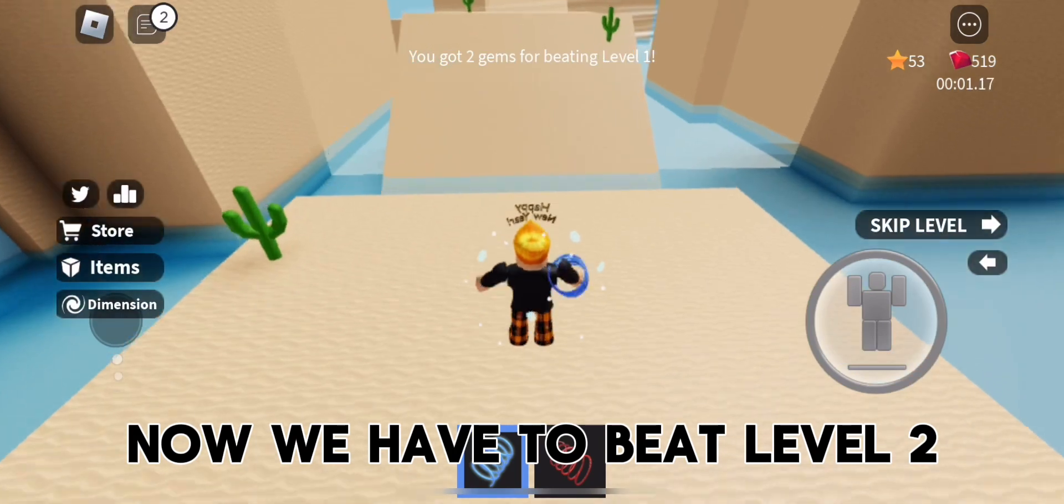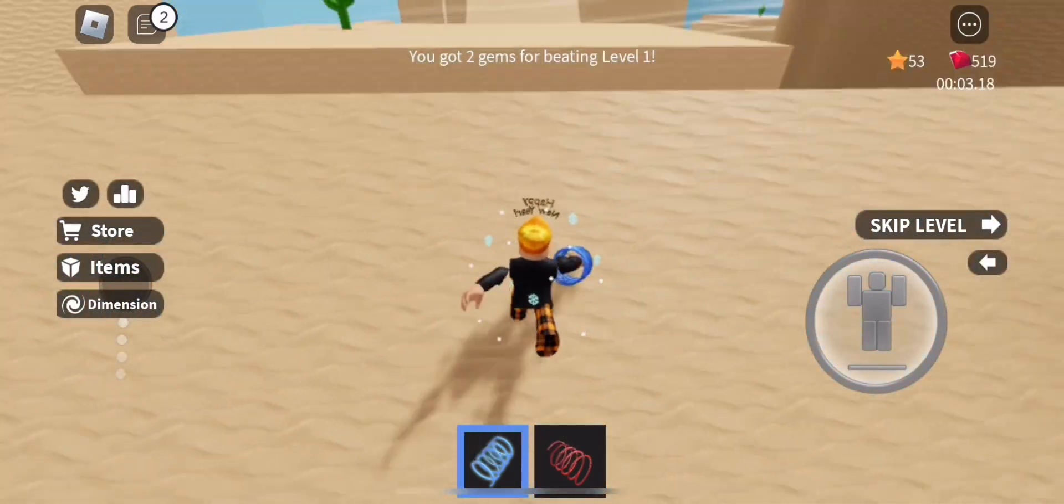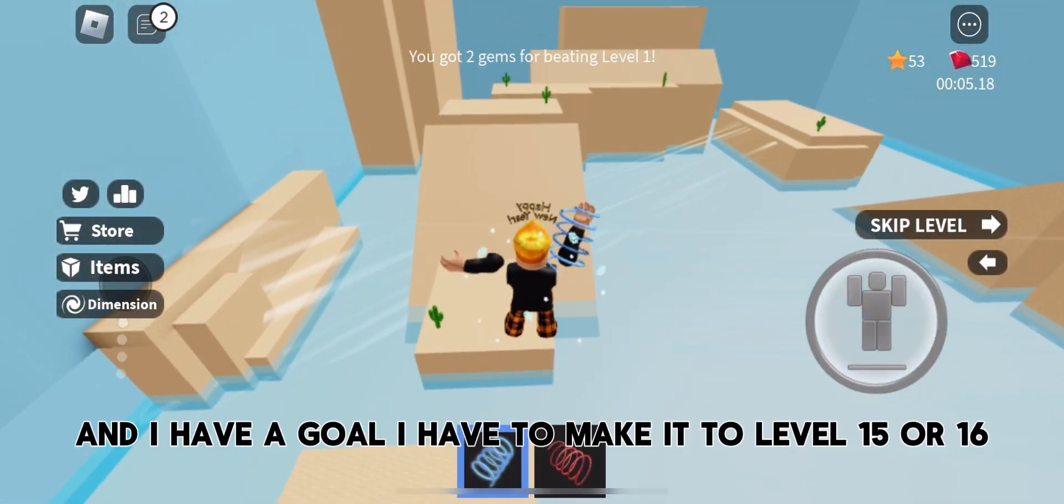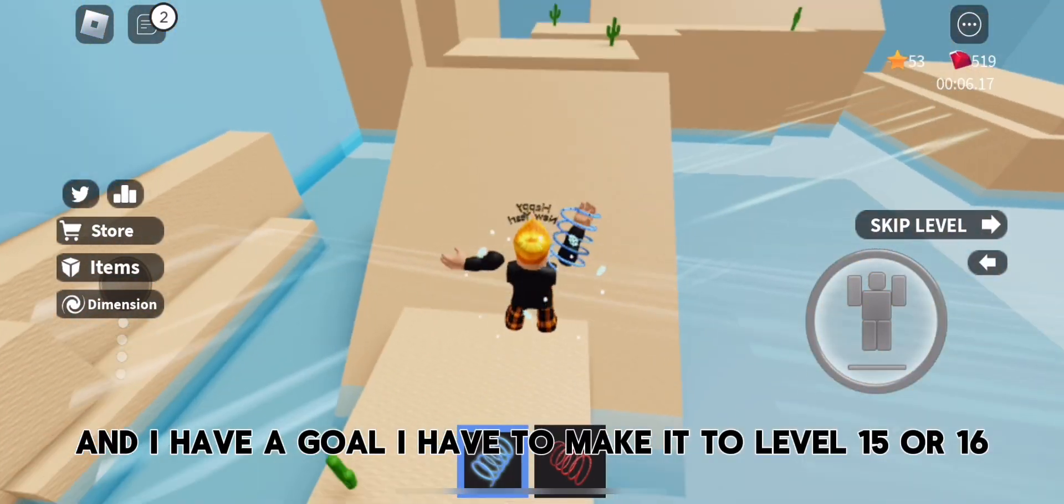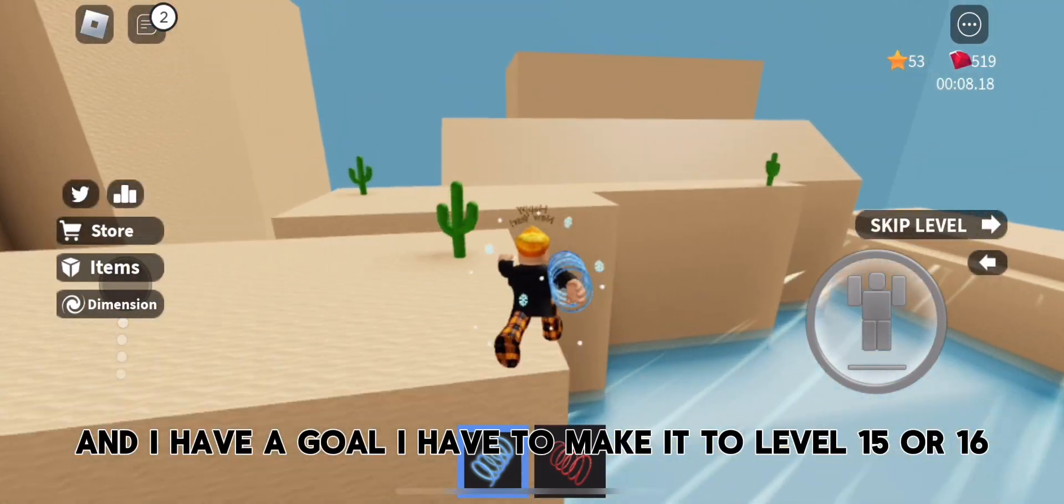Now we have to beat level 2. And I have a goal, I have to make it to level 15 or 16.